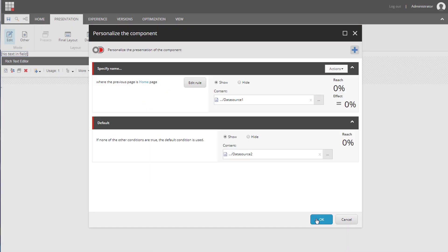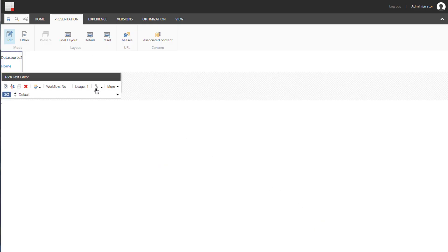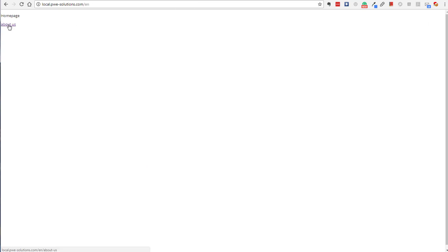Now if we go directly to the About Us page, data source 2 is displayed. And if we go to the home page first, then data source 1 will be displayed.